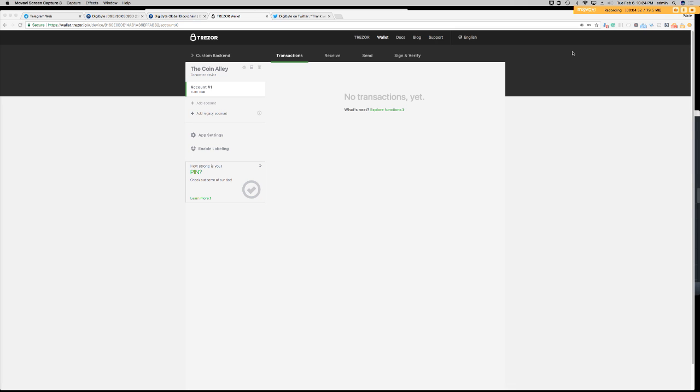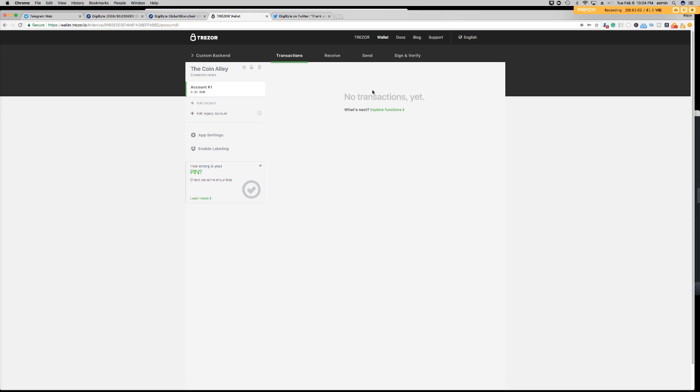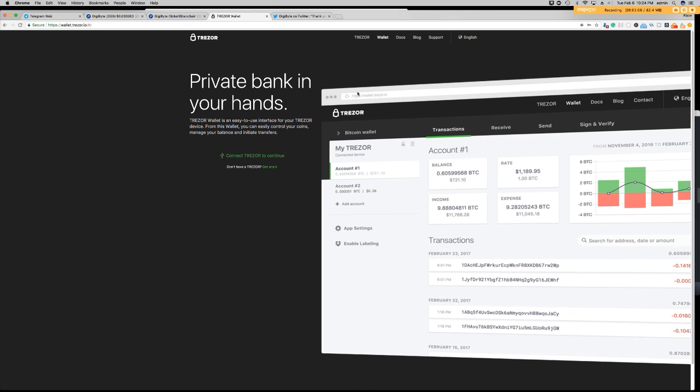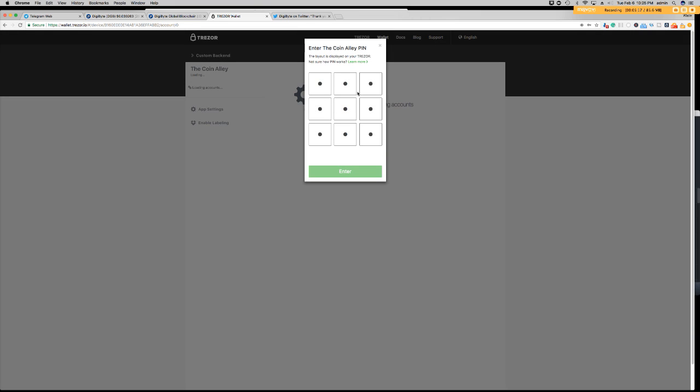All right, so let's go ahead and refresh or forget the device. And we will unplug our Trezor. And plug it back in again.